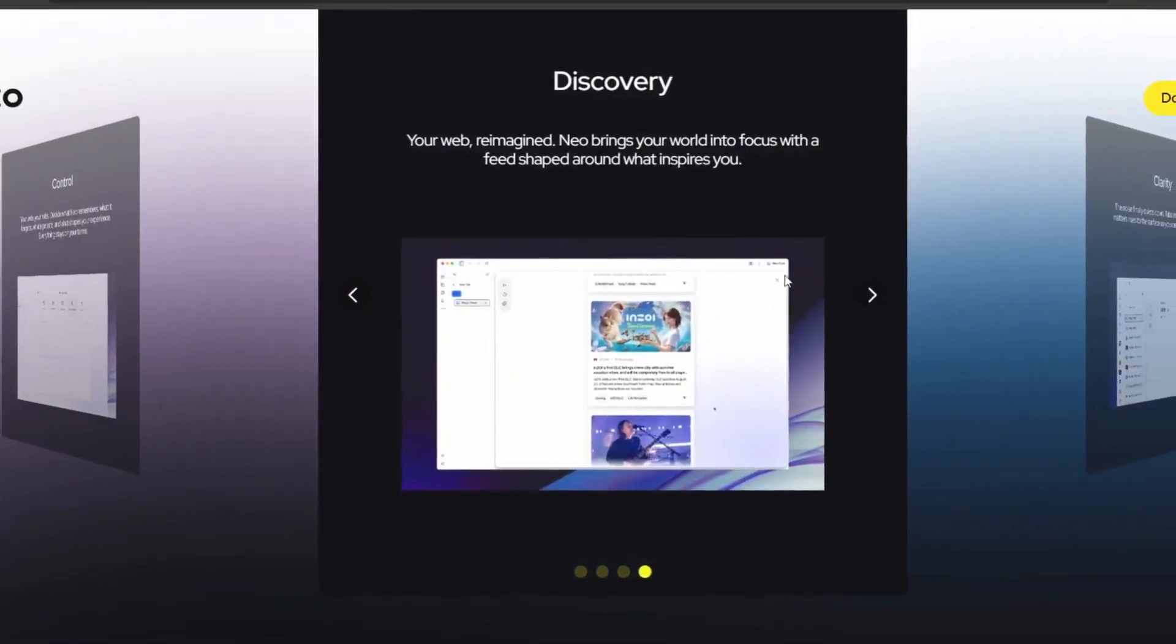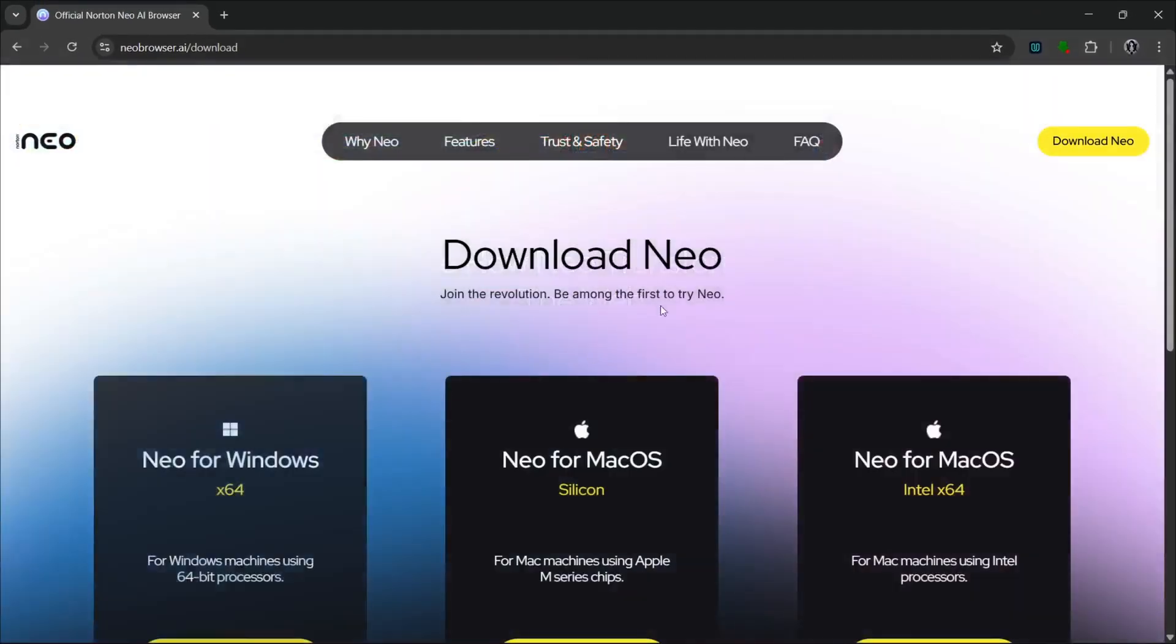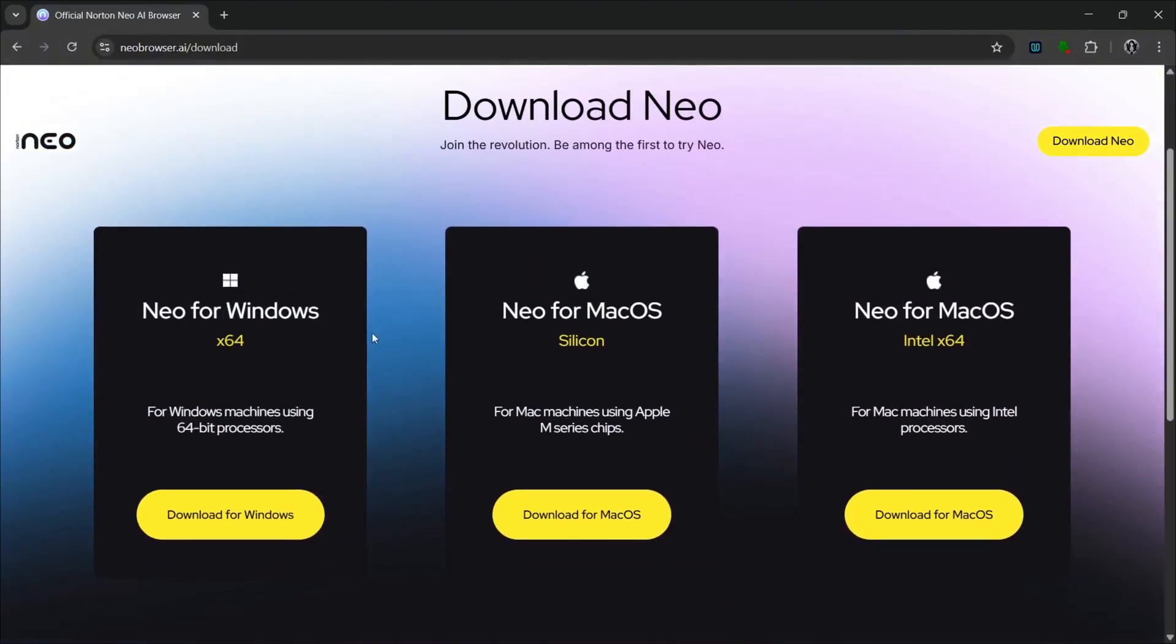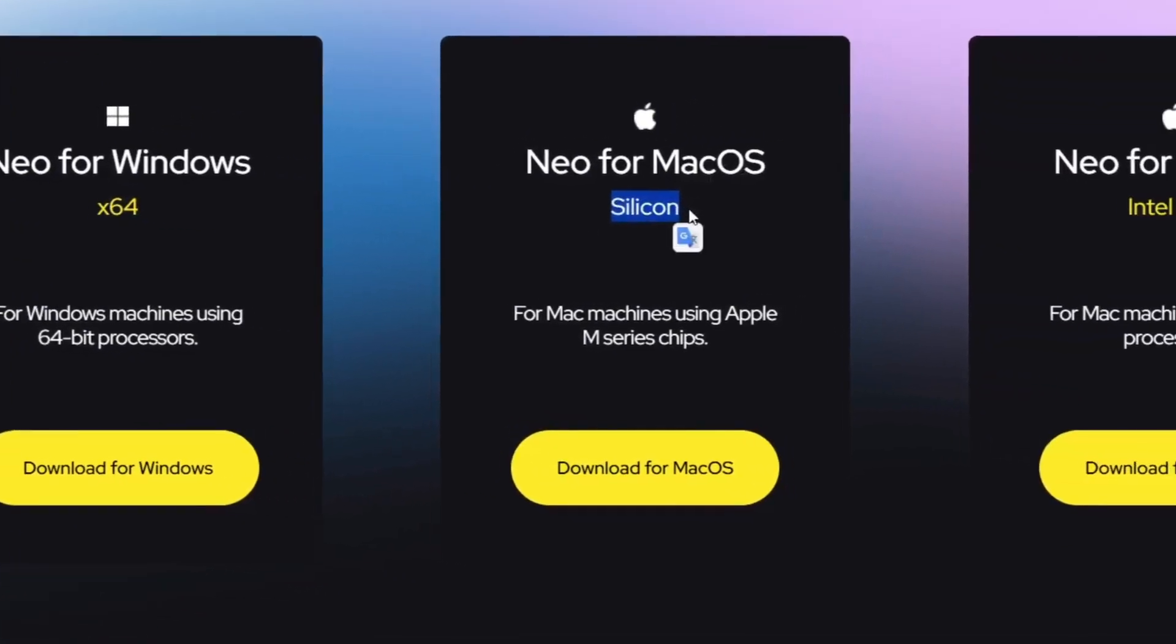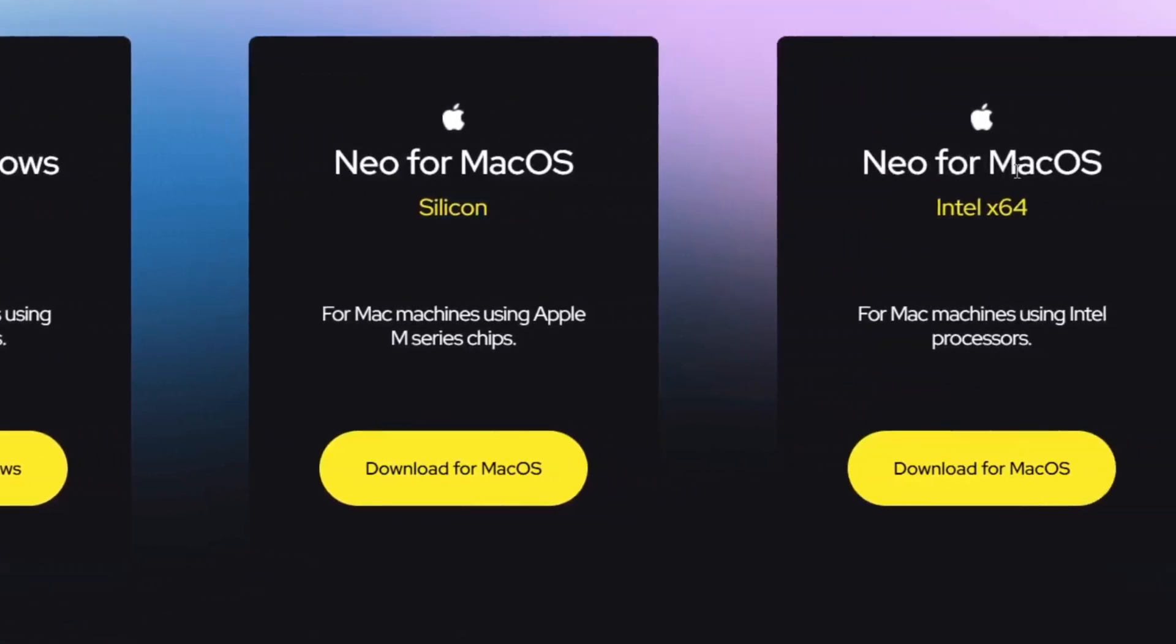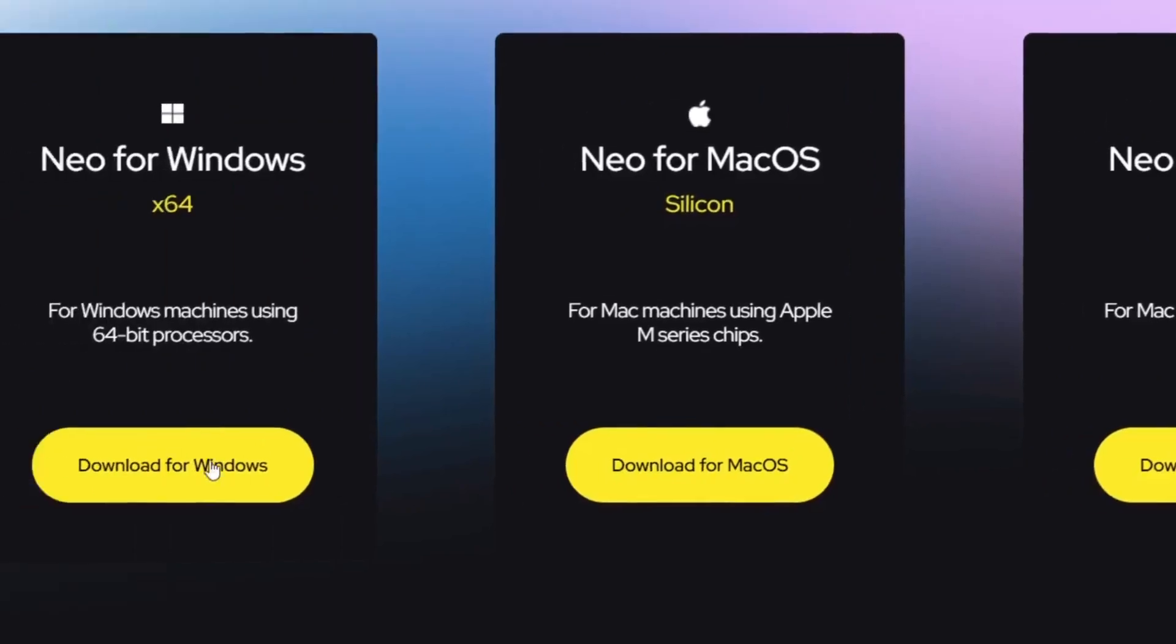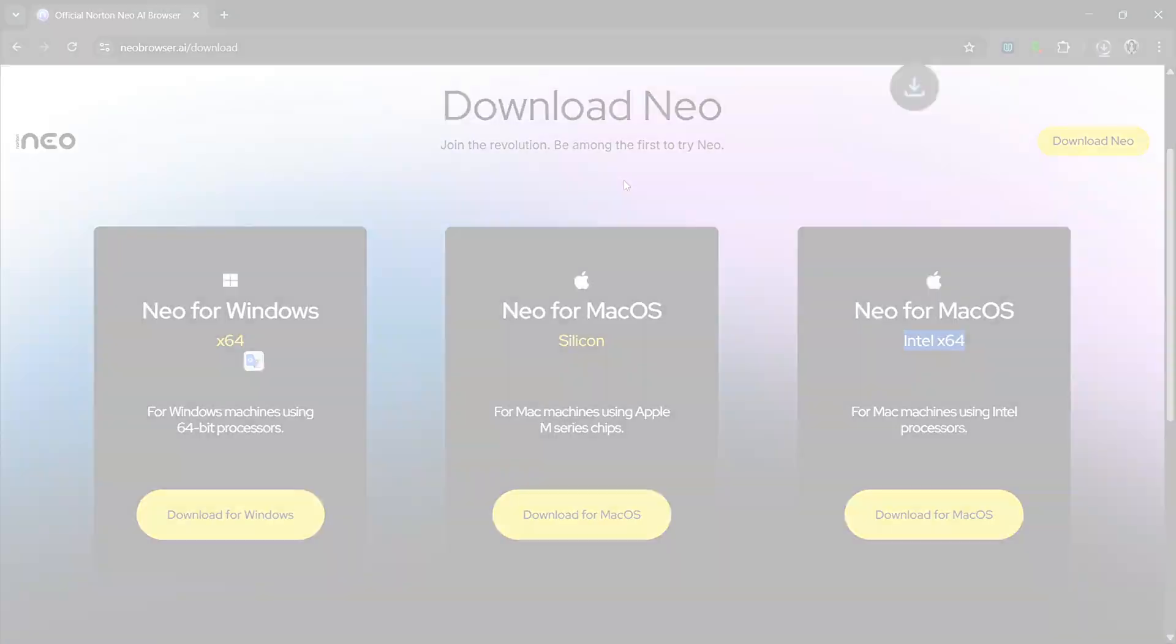So let's cut the chit-chat and go on to download Neo today. Then we should be presented with this interface and yes, you can literally download it for different platforms. You can download for Windows on X64, download for the Apple Silicon, or you can download for Mac on the Intel X64. So let's just go over to download for Windows.